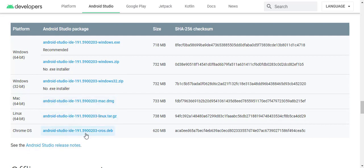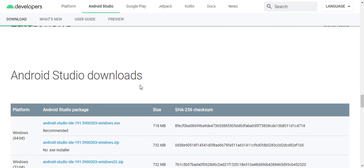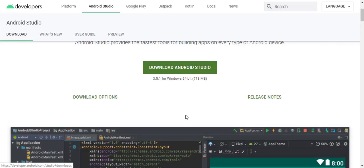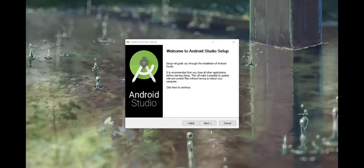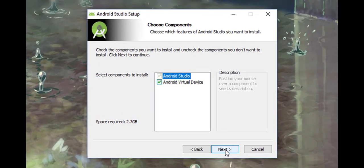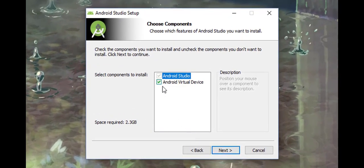Okay, so here I have my setup. I will double click on it and let's install it. Now we have the Android Studio wizard.